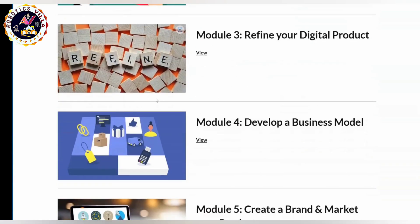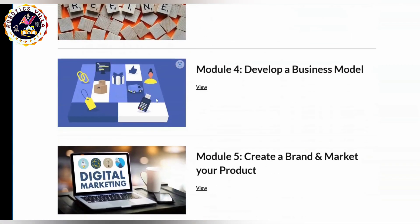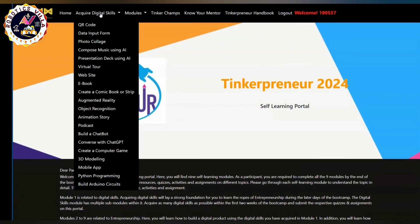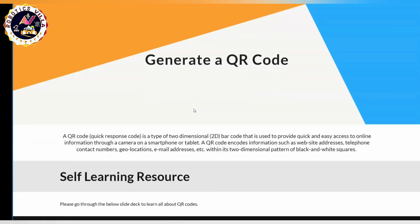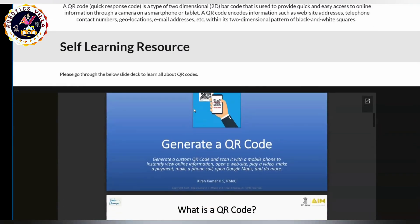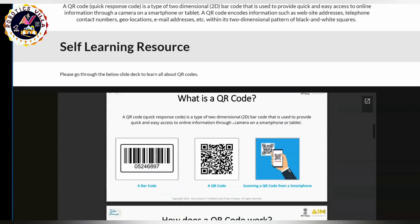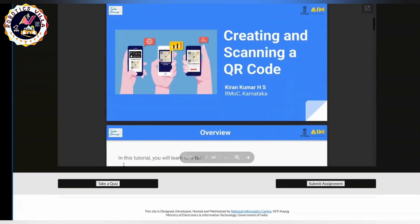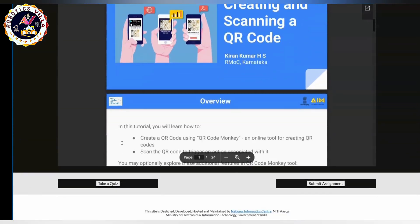On the website, there are nine modules available. You have to start with the first module. As of now, by 23rd of June, you have to submit the first assignment. I will tell you how to do that — the first one to five things you have to complete.